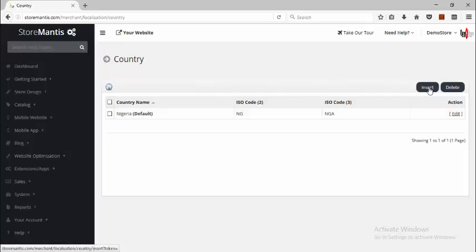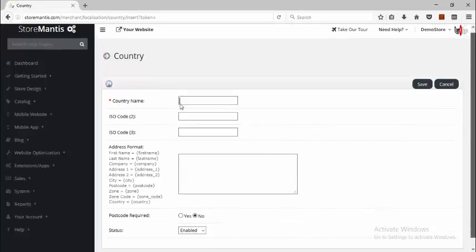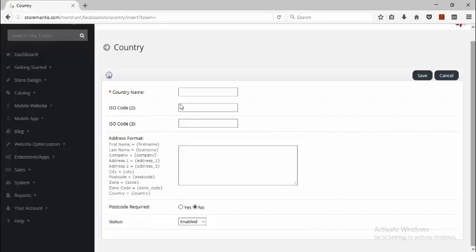You can choose to insert a new country if you want to. If your country isn't listed here, you can just click the Insert button, enter your country name, the country code, address format, and some optional parameters.